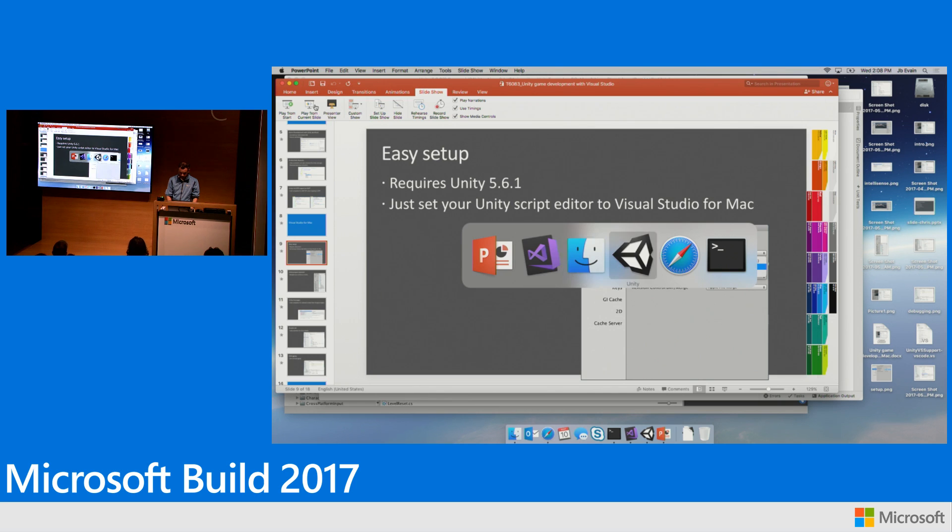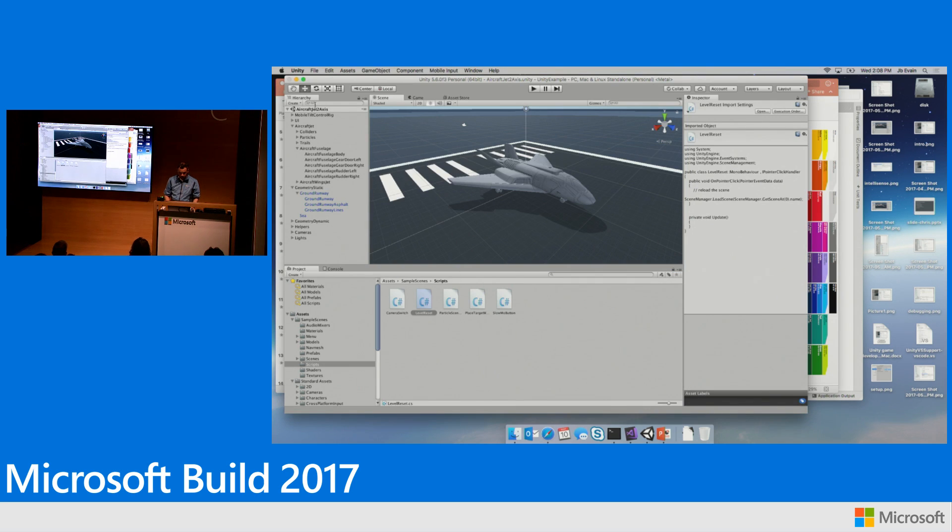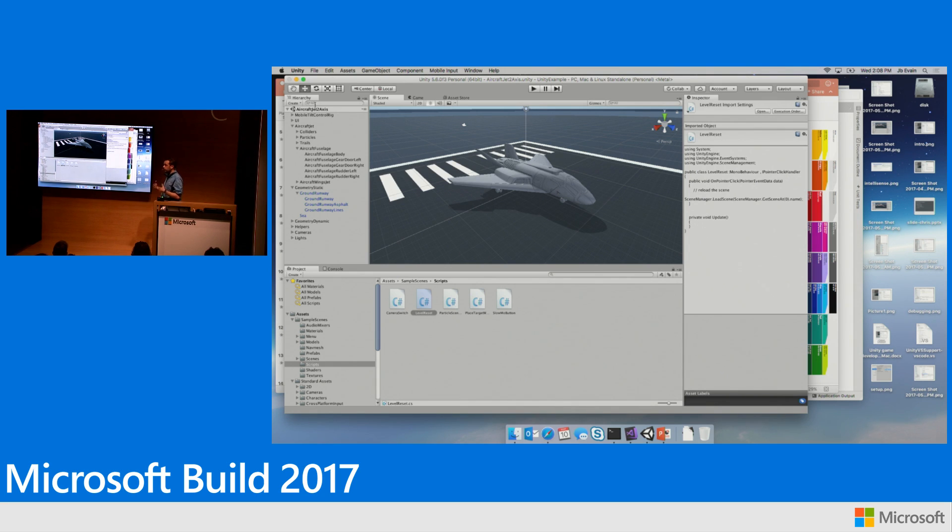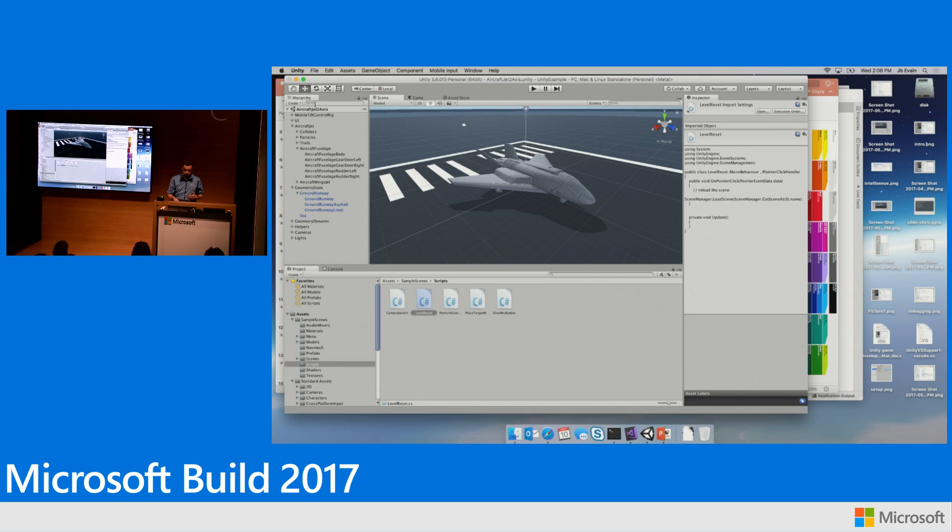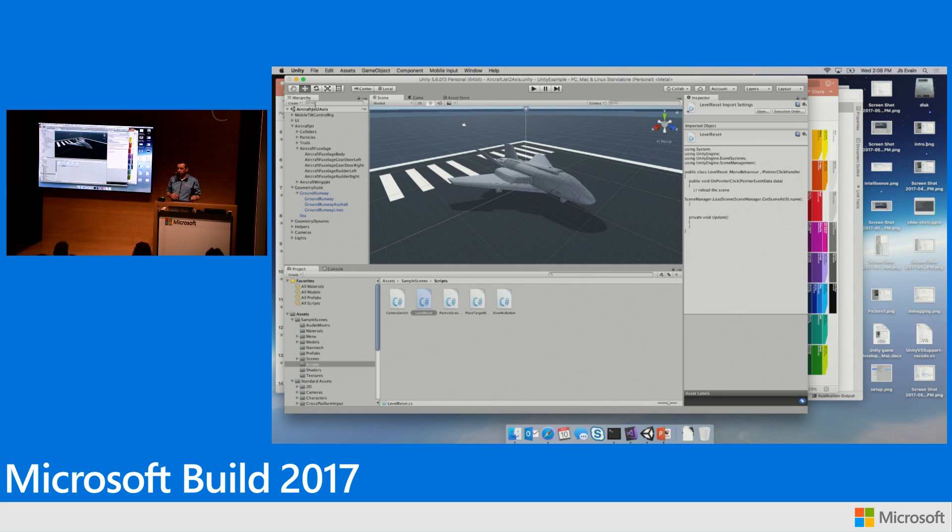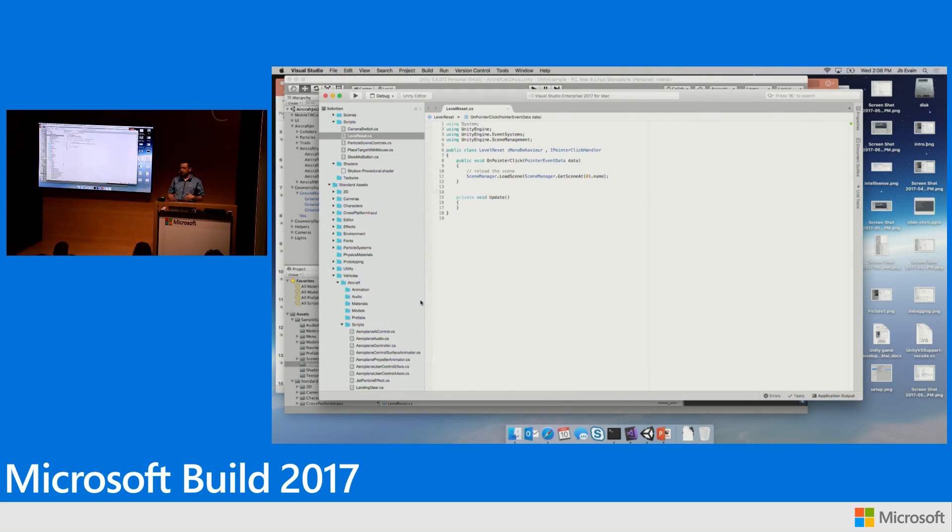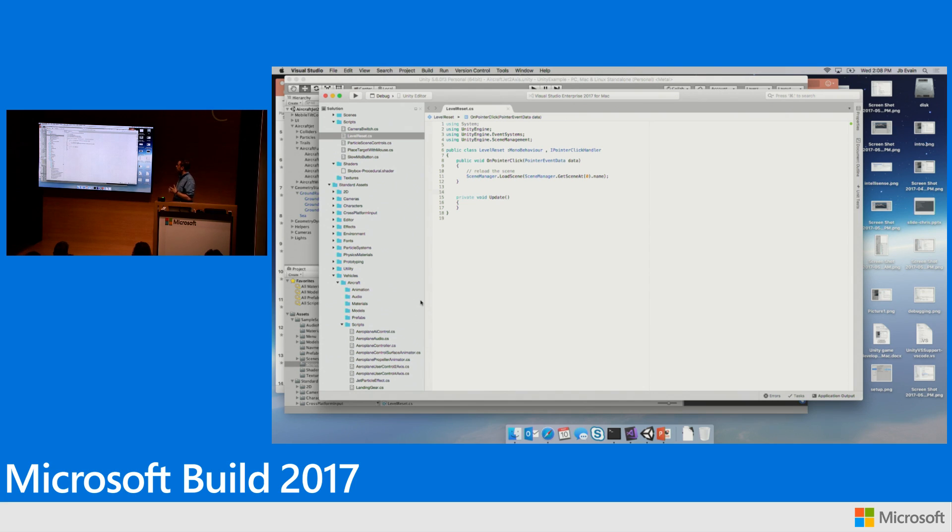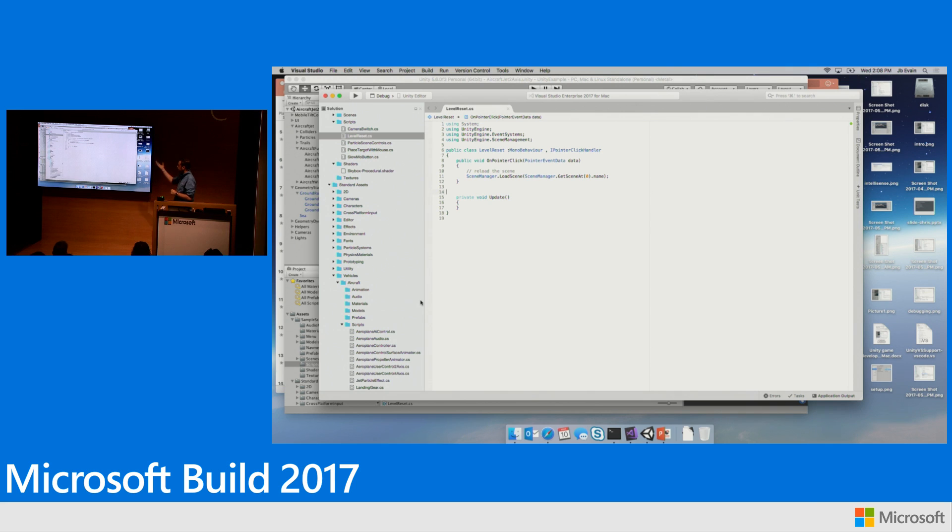Alright. So this is Unity with the sample project that comes with Unity when you install it. In this scene, this is a simple game where you fly a jet through rings in the sky. I set up Visual Studio for Mac to be the Unity script editor. So whenever I open a script, it will open inside Visual Studio for Mac.